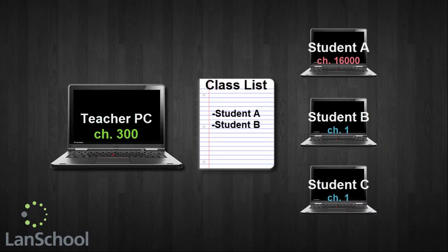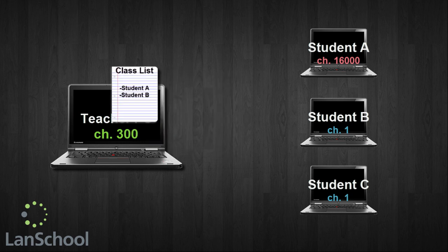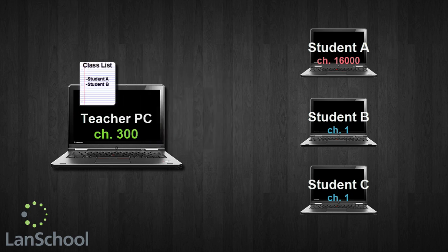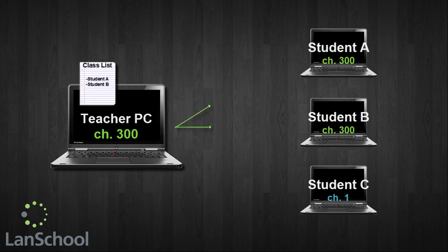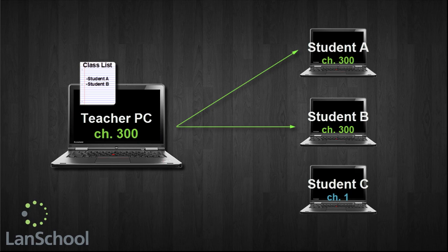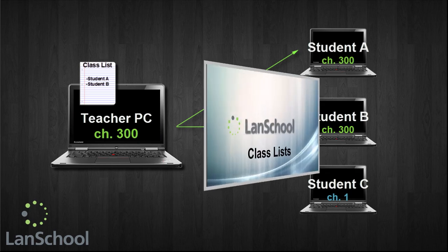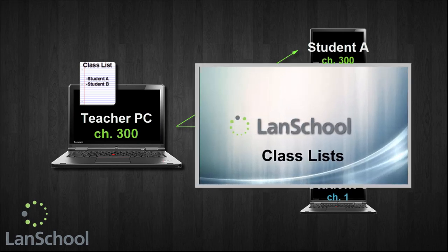A class list determines which students or devices will be brought into a teacher's channel and then managed through their LanSchool Teacher Console. For an introductory look at this concept, please check out our first video tutorial on class lists.